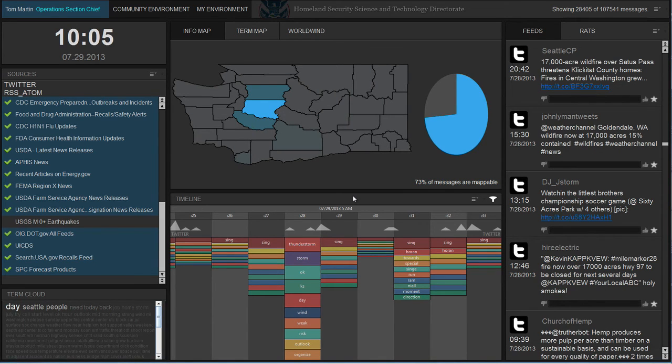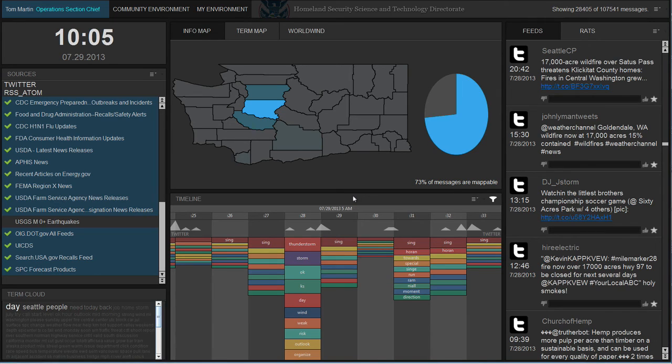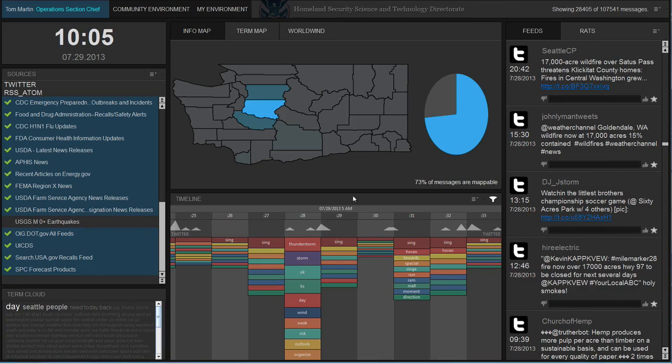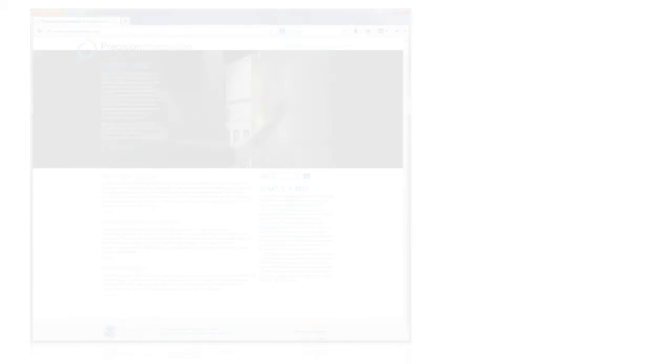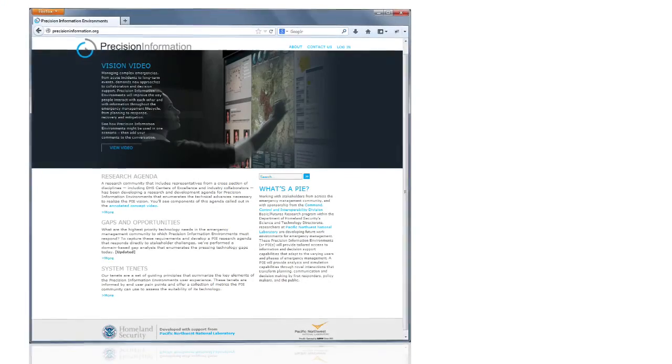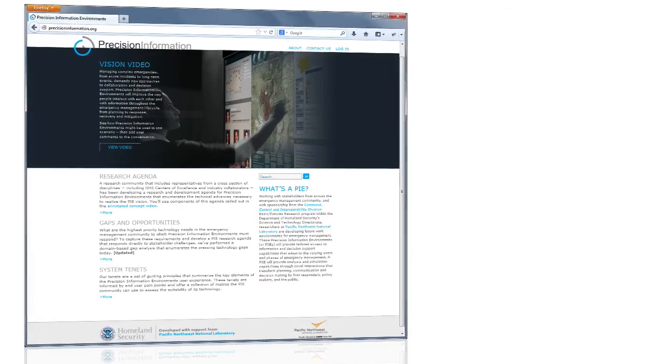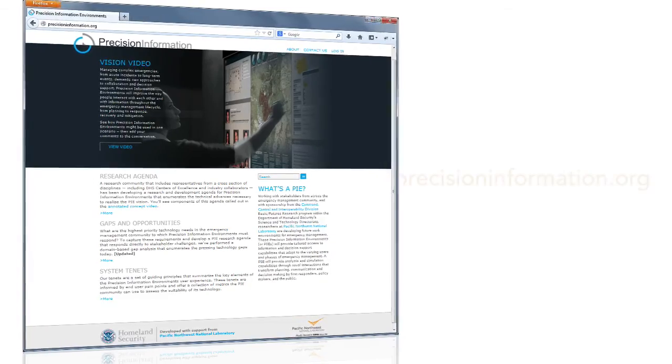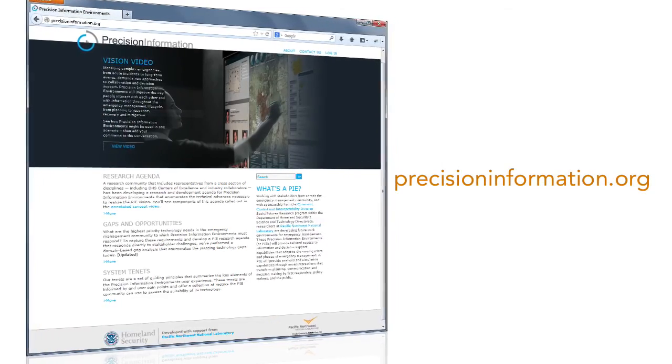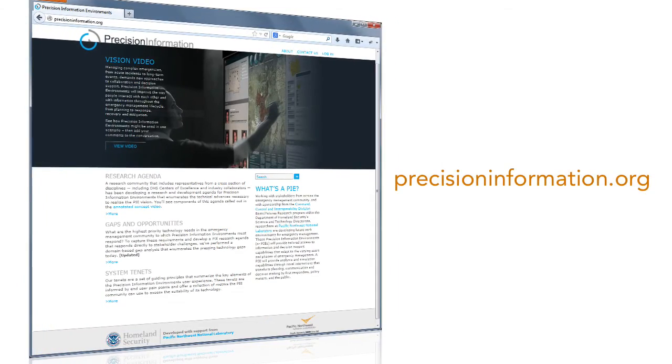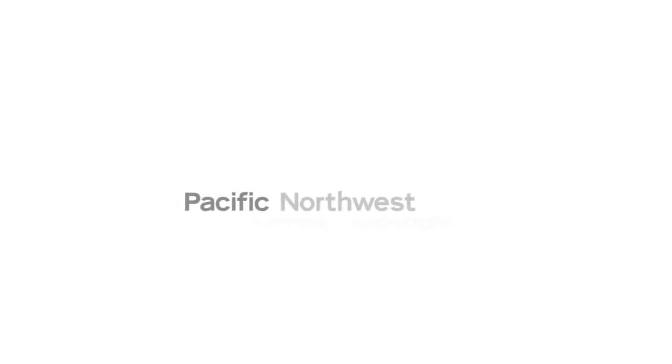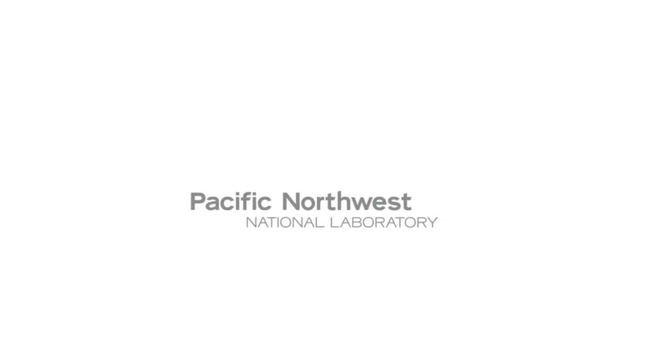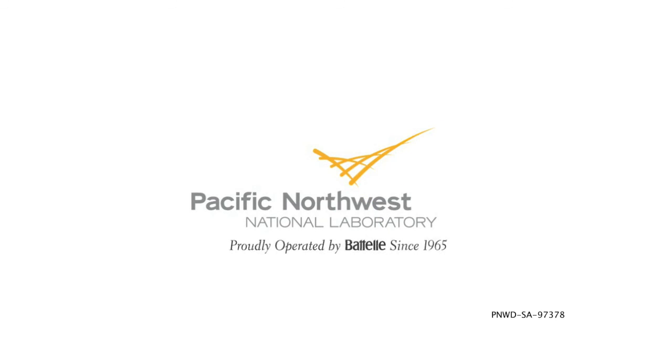When combined with rich filters and a user modeling recommendation system, the environment provides situational awareness for emergency responders, giving them the right information at the right time. For more information on activity awareness or precision information, go to precisioninformation.org.